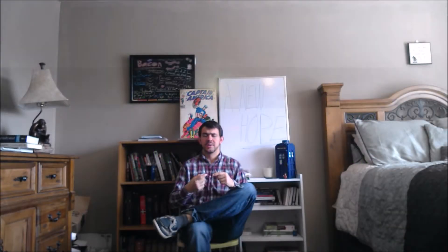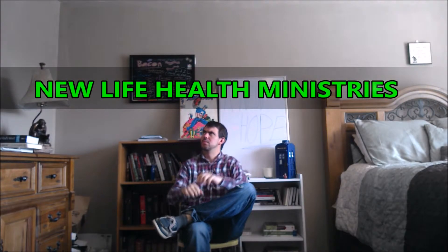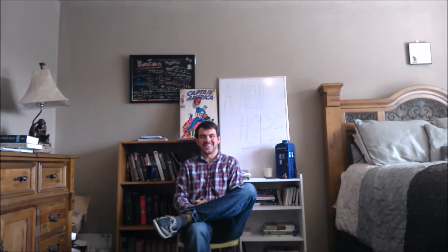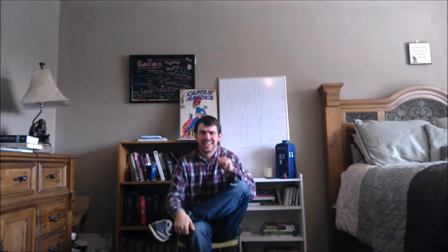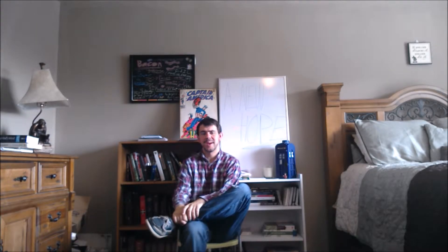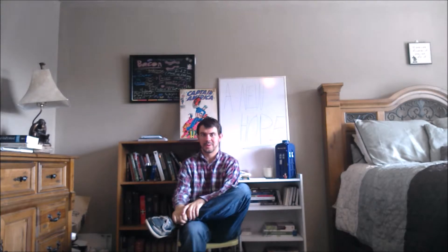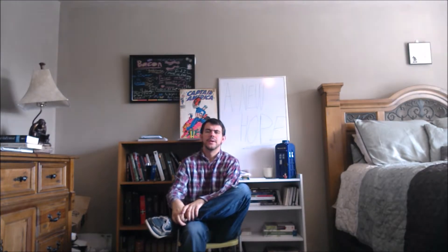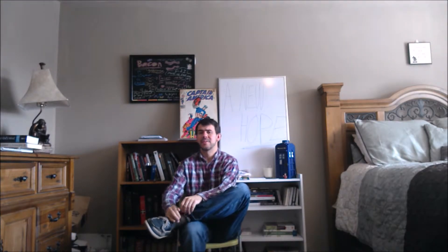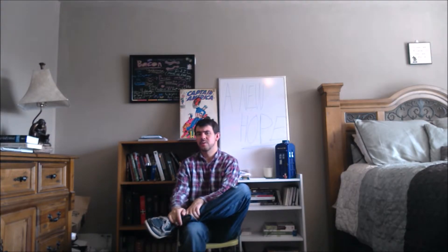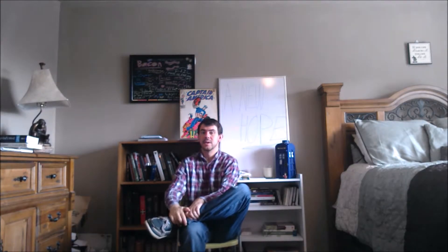Thanks for tuning in to New Life Health Ministries. Josh here, and today we're going to be back on how to read your Bible. Looking at prophetic literature. This is the last type of literature we're going to look at in the Old Testament.